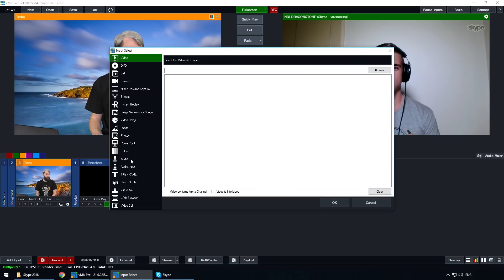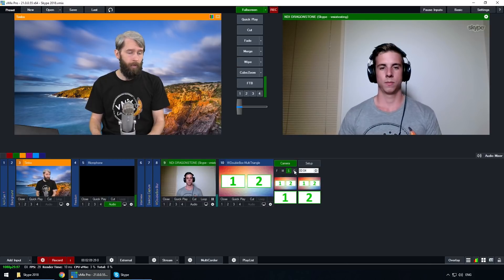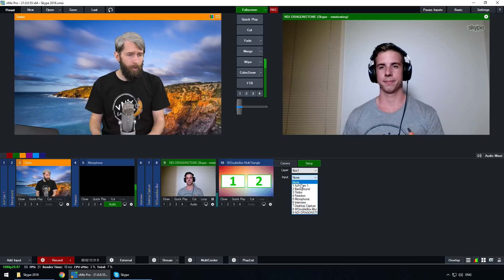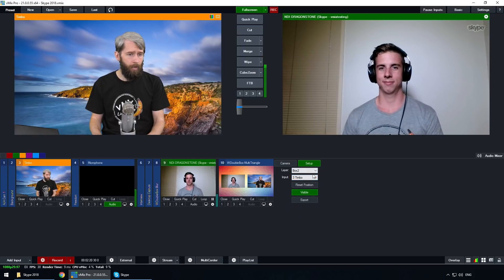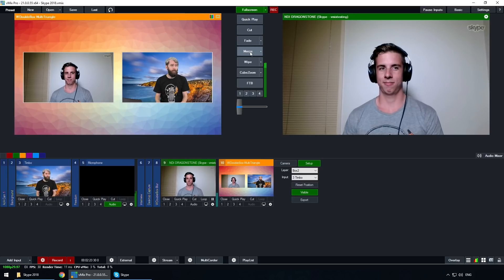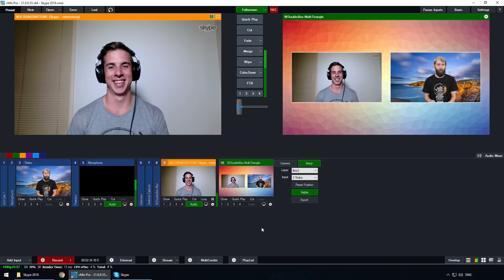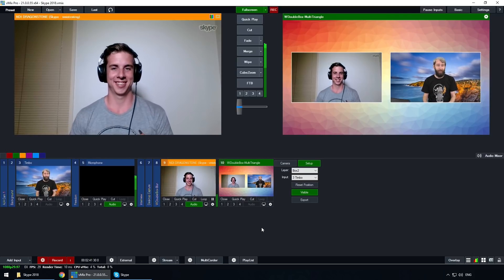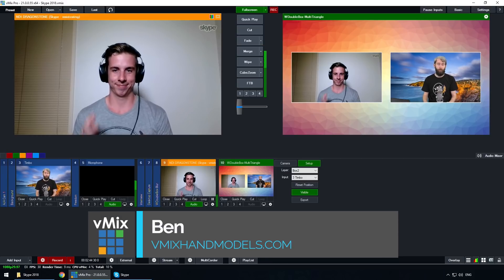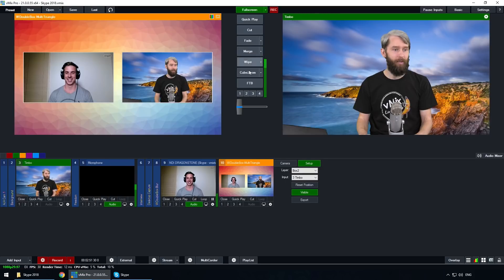Now I can go to Add Input and do things like a virtual set — I could add Ben to a double box. I'll set this up: let's go with box one. We'll put Ben in box one and me in box two. Now we have a double box effect. I can bring him in and add his audio. Everyone can hear you now. So can you just remind us how much the vMix 21 update cost? The vMix 21 update is free. Thanks for joining us today, Ben — Ben is one of our hand models. I'm just going to boot you off now, thanks for joining us.